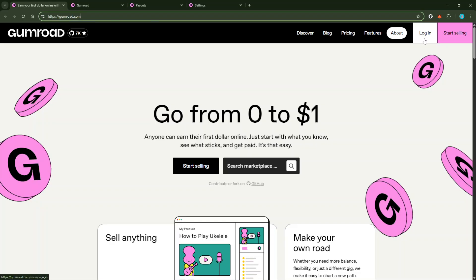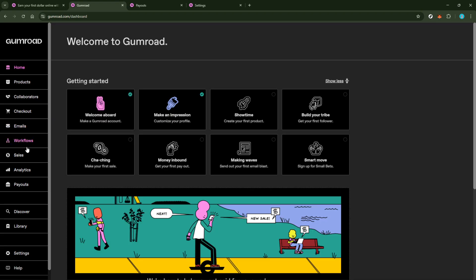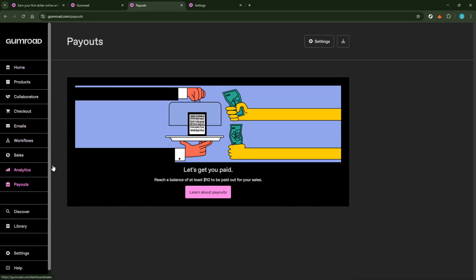Once you're logged in, navigate to your payment settings. In some cases, you might see it labeled as Payout Settings. This section is integral for configuring how you receive your funds.